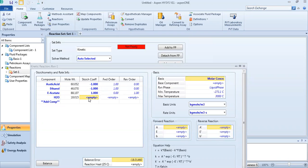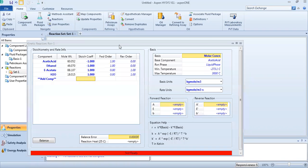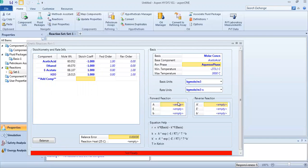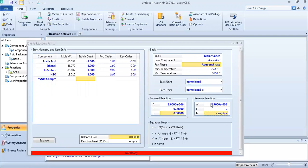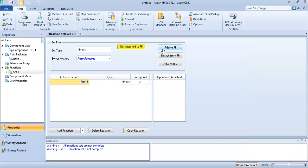Set the reaction order to one. Define the basis as molar concentration, with the basis value equal to one. Define the rate constant: A equals 0.8, and A₀ equals zero. Now the reaction package is ready. Add the fluid package.